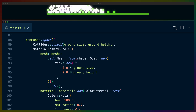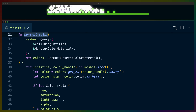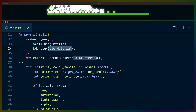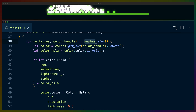To control the color we use the control_color system. This system queries for the CollidingEntities we talked about earlier — that's all the colliding entities for any given square — and we also get the color material handle. So this query gets anything that has CollidingEntities and a color material handle on it, which is all of our squares. Then we get the entire color material assets database and iterate over each cube to get the entities it's colliding with and the handle to its color.